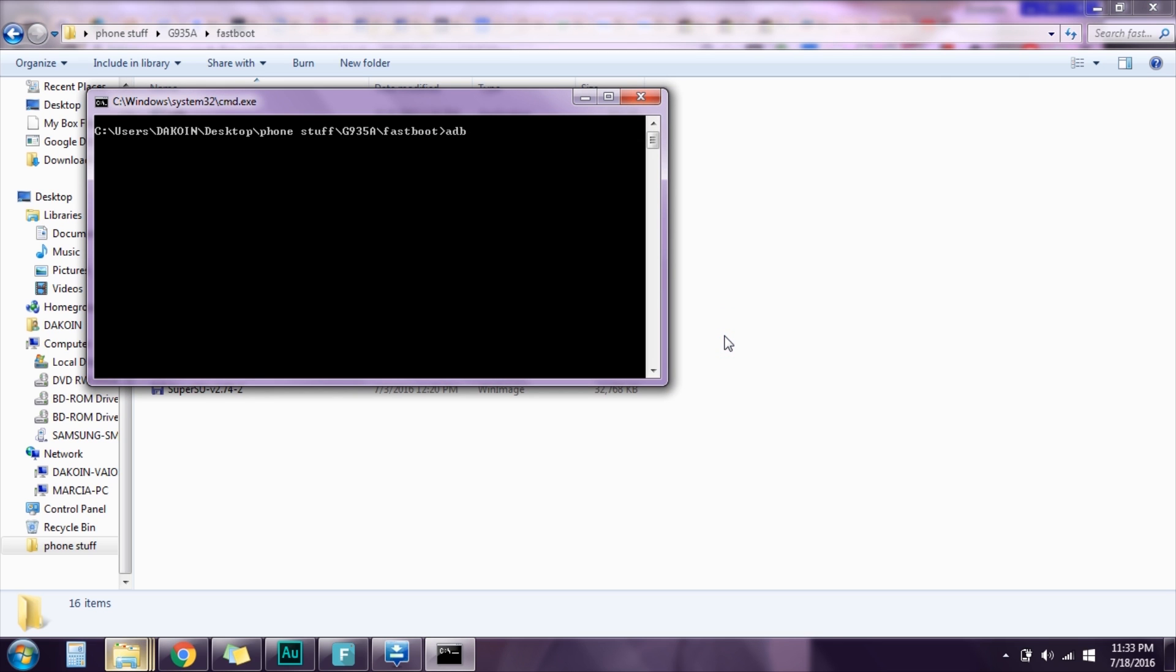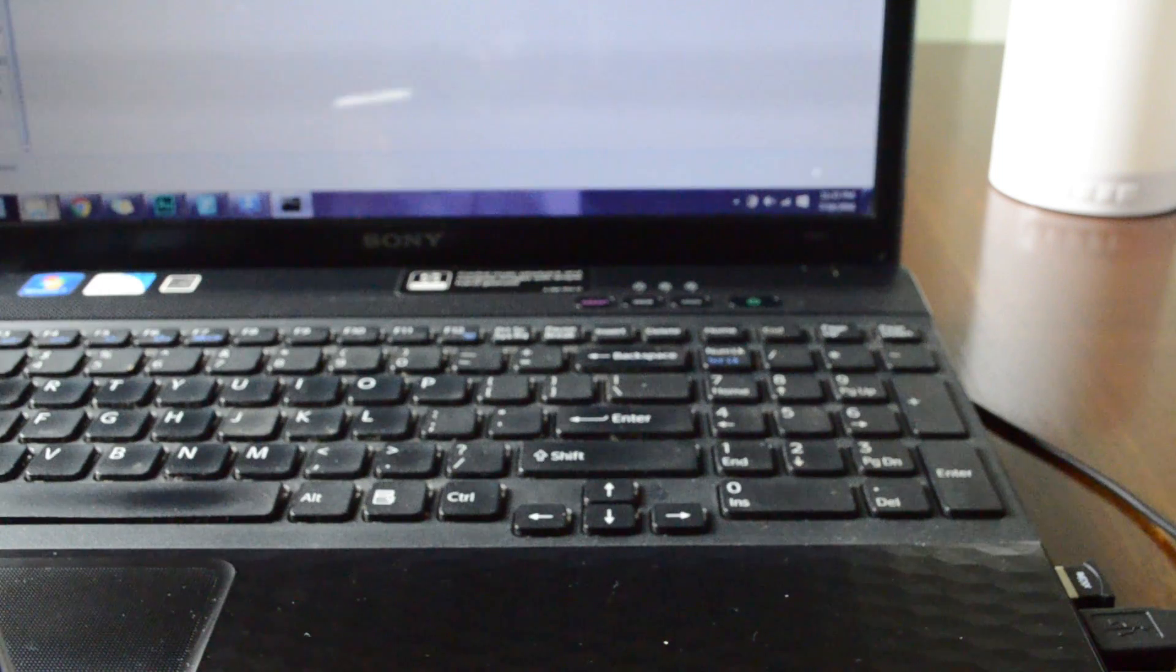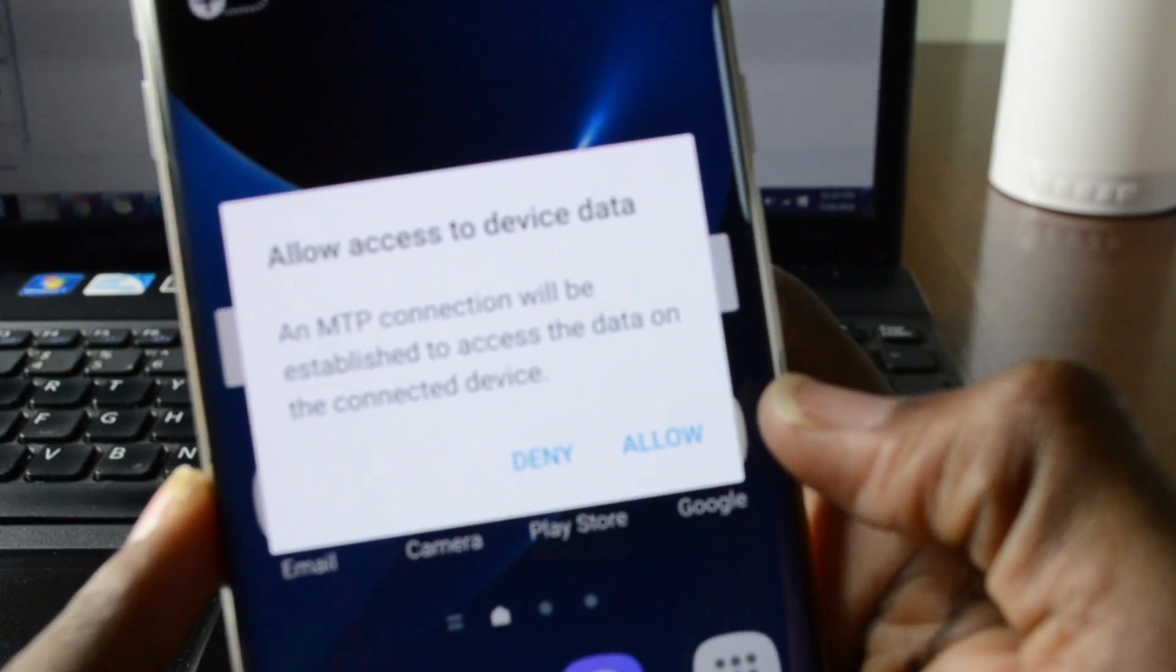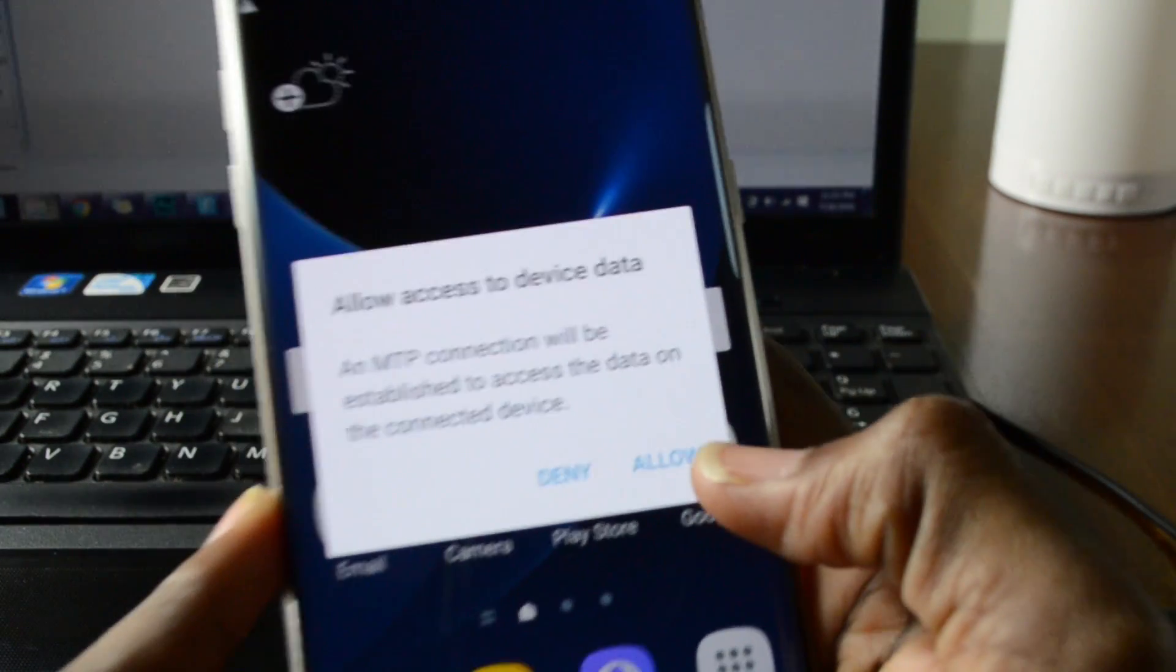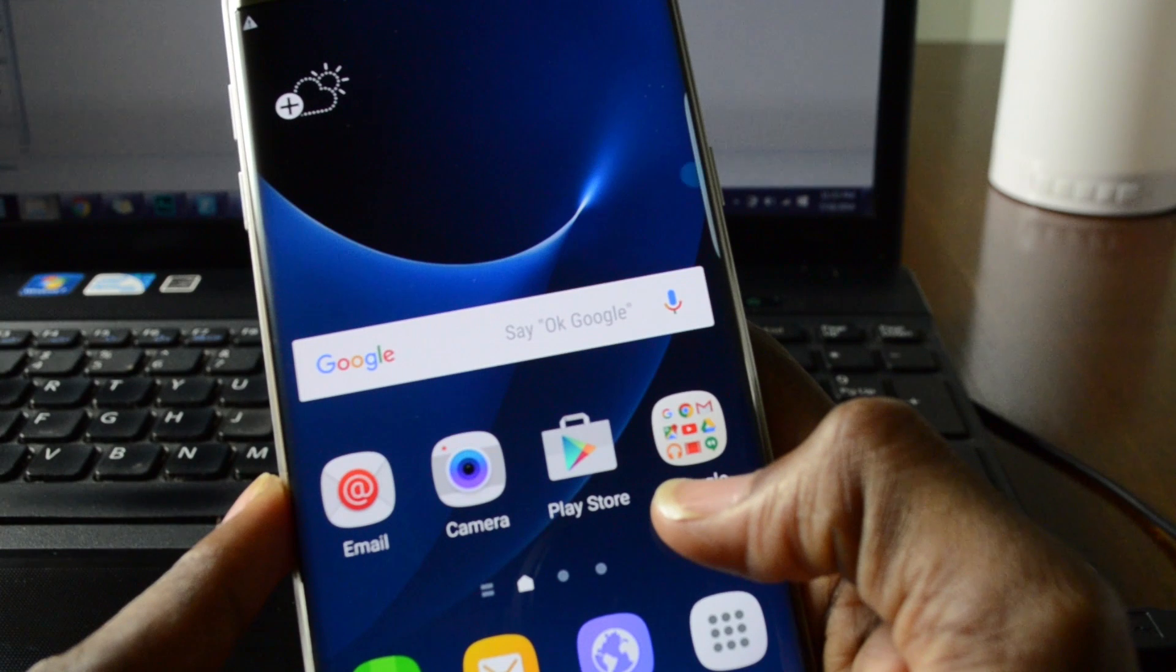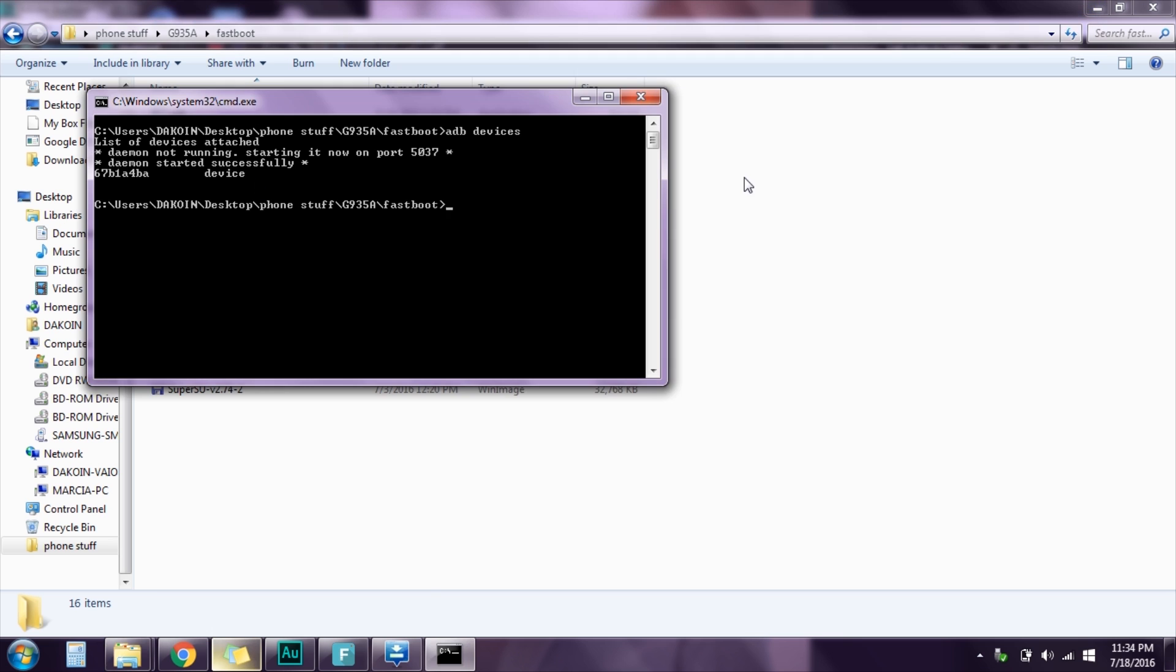Type in ADB devices just to make sure that everything is checked. On your phone select allow and you should see a serial number right here and the word device right here.